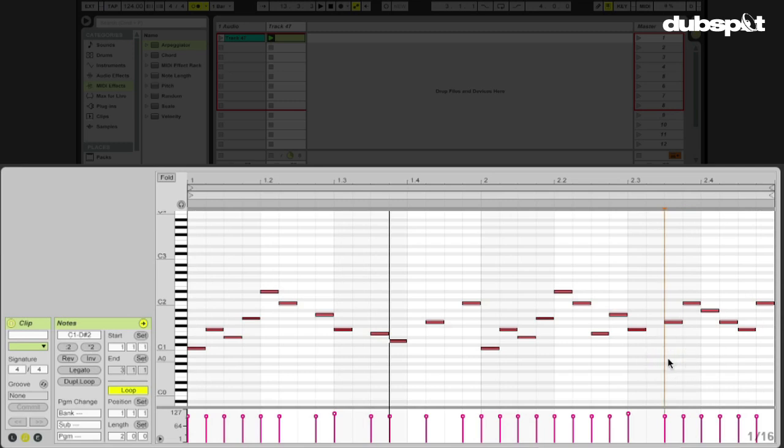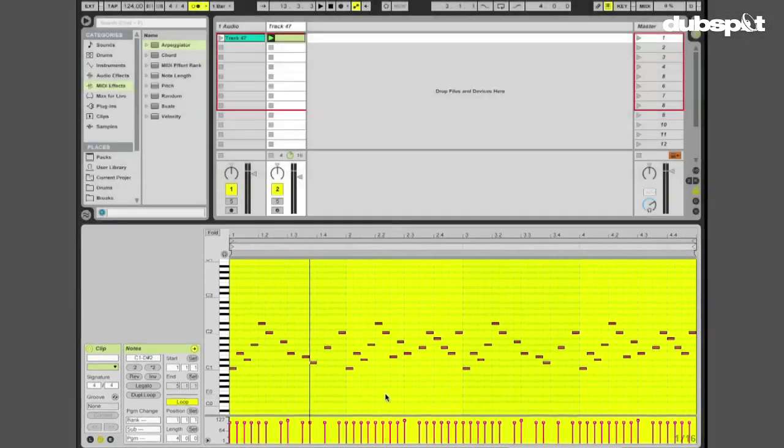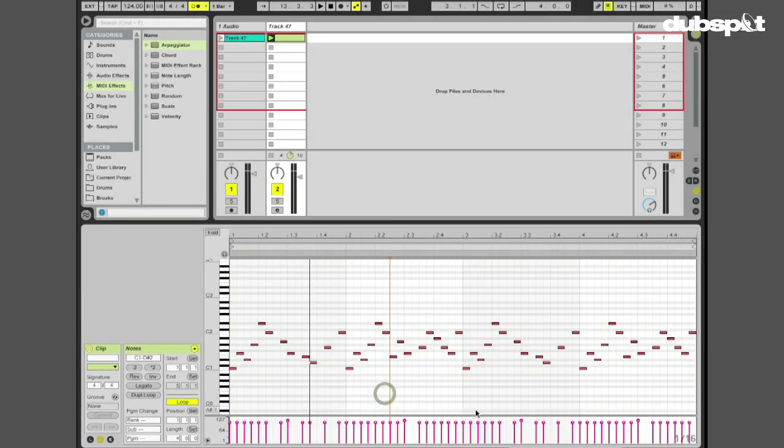So now what I want to do is I want to take these two bars and duplicate it again so we have a four-bar clip. The reason why is because I want to record changes that I make to the arpeggiator that I'm going to throw on here so I can change the timing and rhythm of these drums and then record that in real time directly into the clip using session view automation. So let's do that.